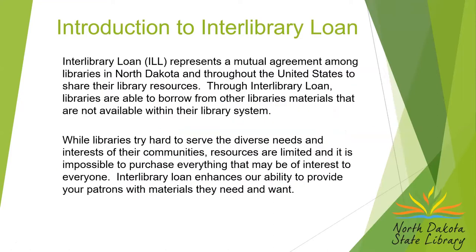So what is interlibrary loan? It represents a mutual agreement among libraries in North Dakota and throughout the United States to share our library's resources.